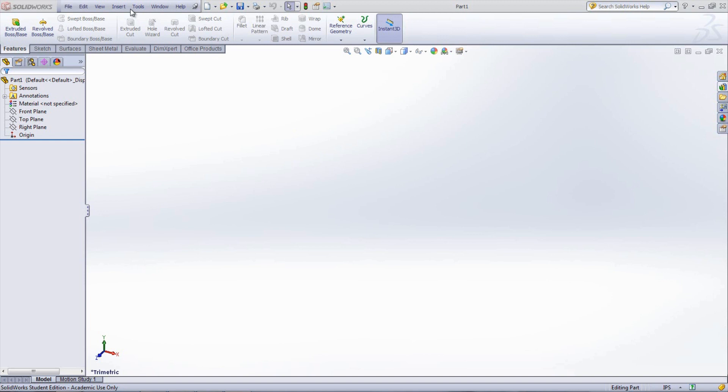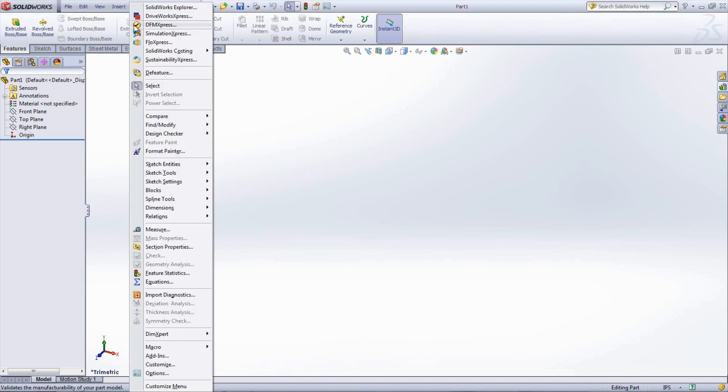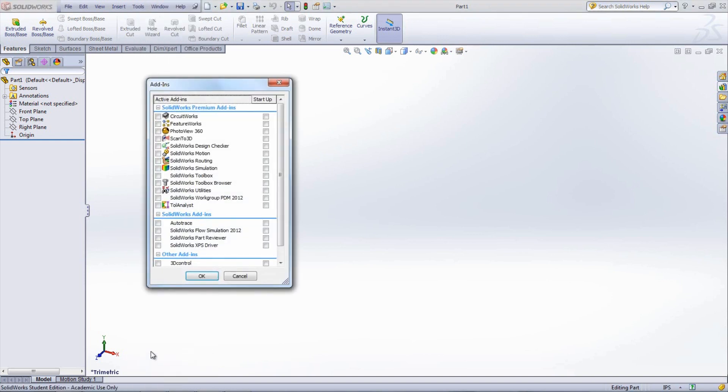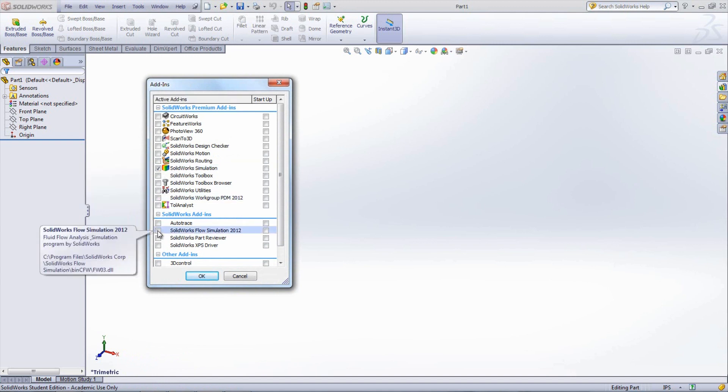To view these tutorials, open a new part and go under Tools, Add-ins, and select SolidWorks simulation and SolidWorks flow simulation.